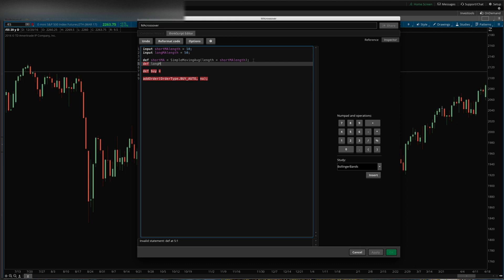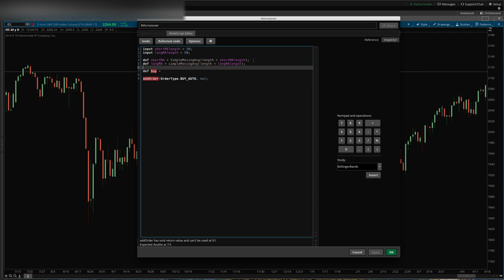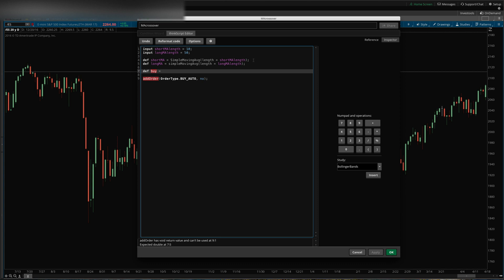Now, since I've never used that crossover, let me - we'll just do one simple thing here. If the - we'll just say we're going to buy whenever the short MA has been below the long MA.